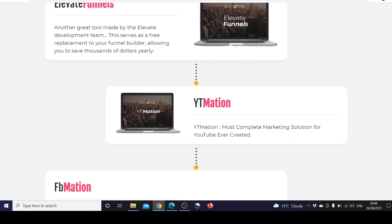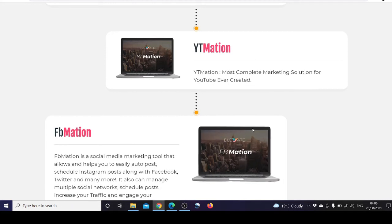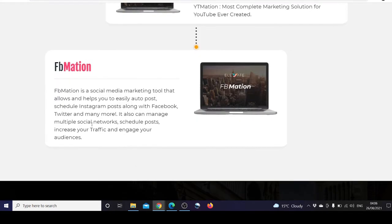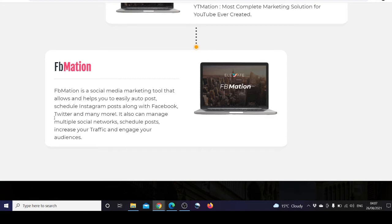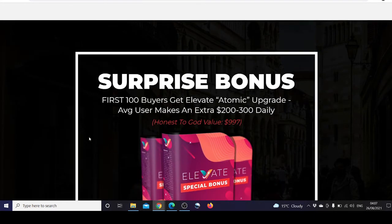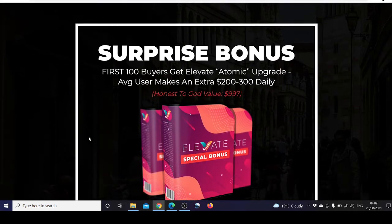You can see VidMation, the most complete marketing solution for YouTube ever created. FB Nation is a social media marketing tool that helps you easily auto post and schedule Instagram posts along with Facebook, Twitter, and many more. It can manage multiple social networks, schedule posts, increase your traffic, and engage your audiences. Plus a surprise bonus.